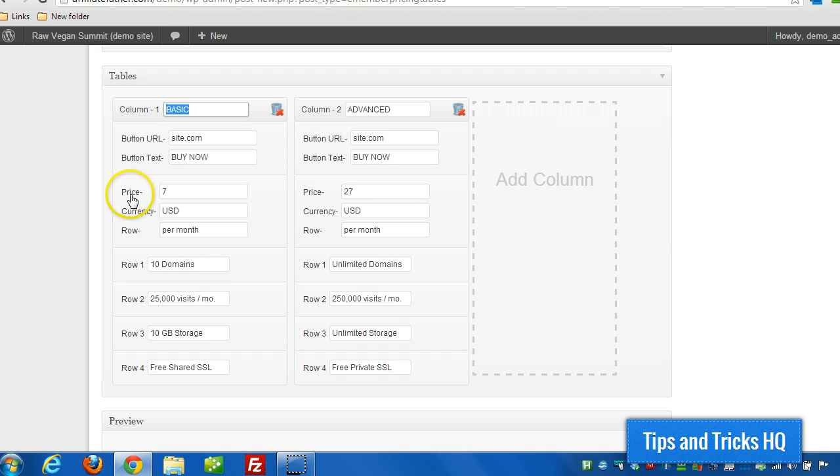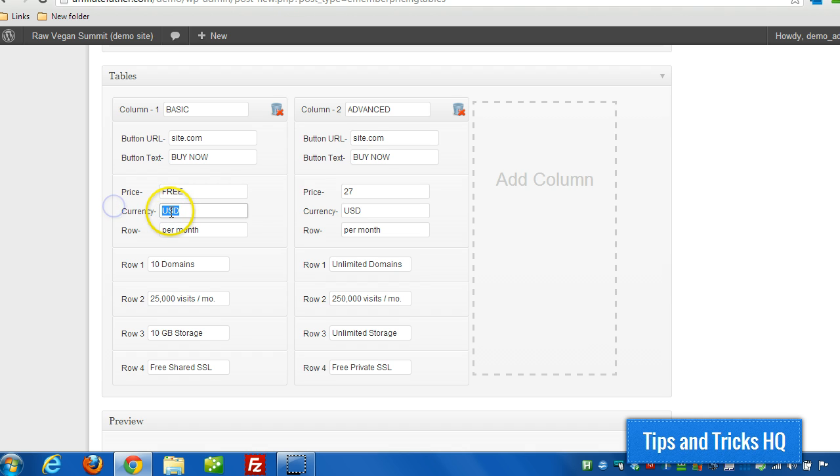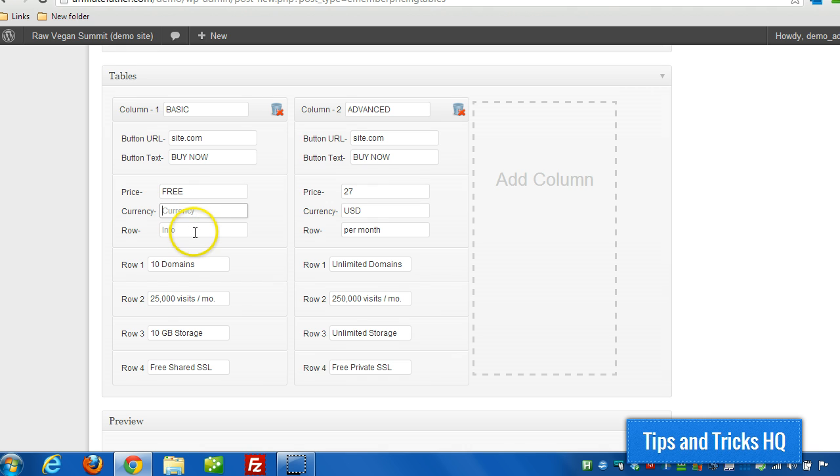This isn't tied to any buy now button or anything like that. So this could be text. So if you had a free option, you could just put free in there. And then these are optional fields, so you don't have to put anything in there at all.